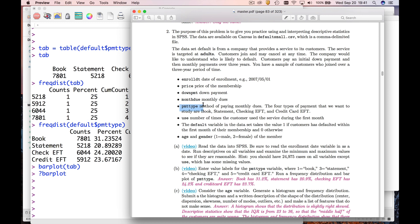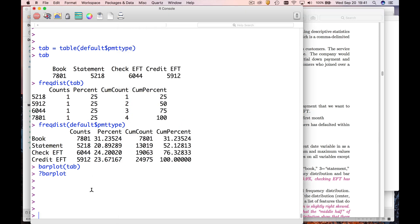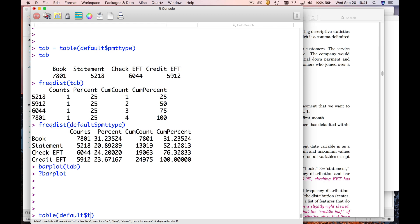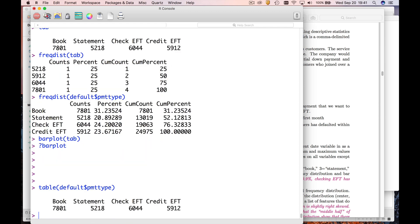That's going to be a frequency distribution. So the way you get this in R is you just type table and the variable name, so default dollar PMT type. And so here we have counts.